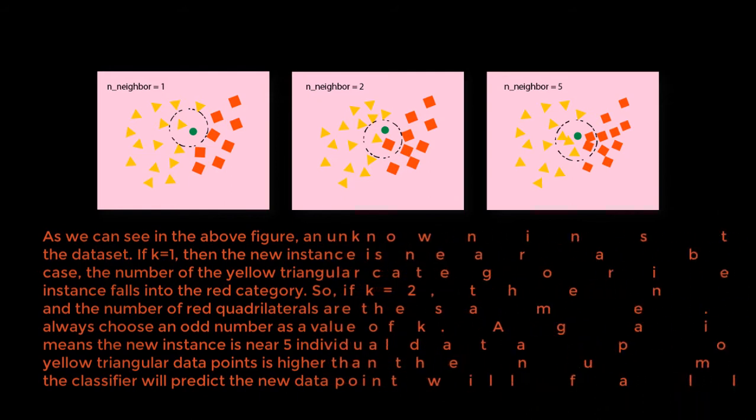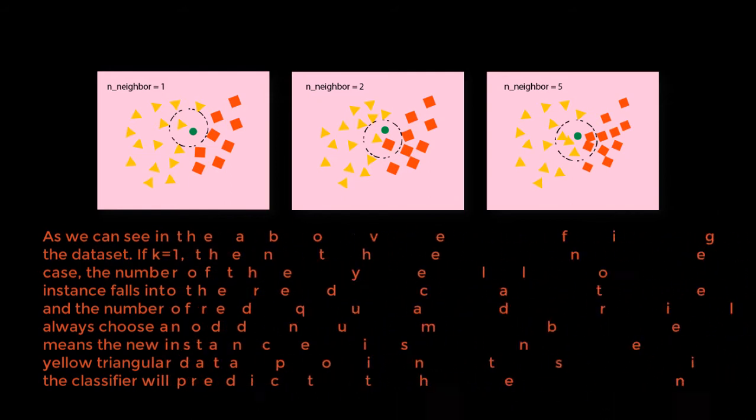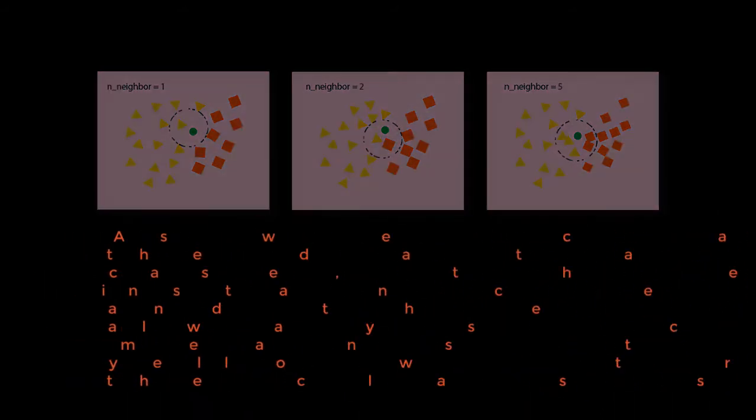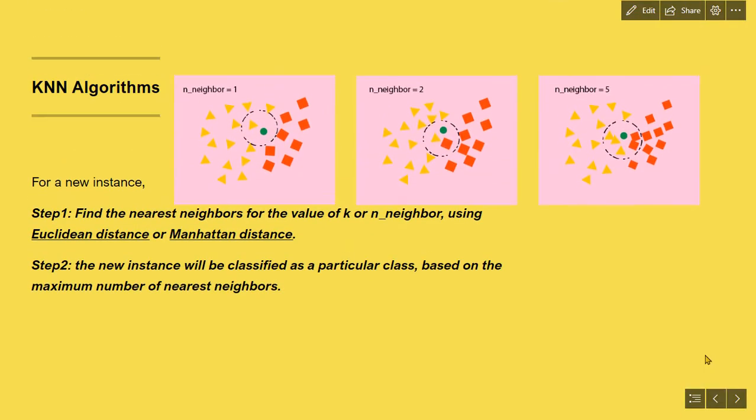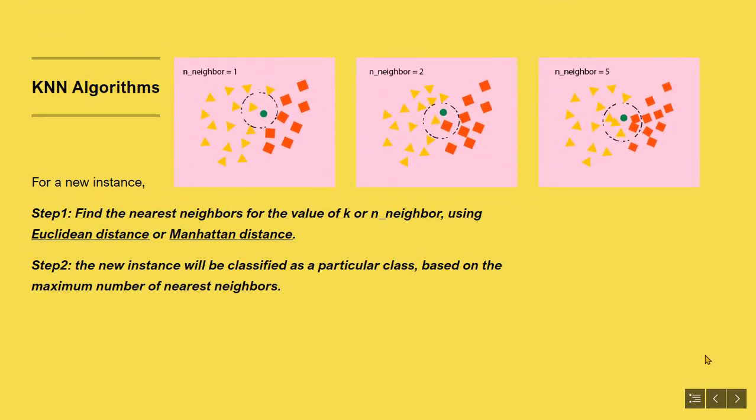Now let's see the algorithmic approach of KNN classifier. KNN algorithm consists of two simple steps. For a new instance, or a new data point, as we have shown in the above figure, the green circle. Step one, find the nearest neighbors for the value of k, or n-neighbor, using Euclidean distance or Manhattan distance.